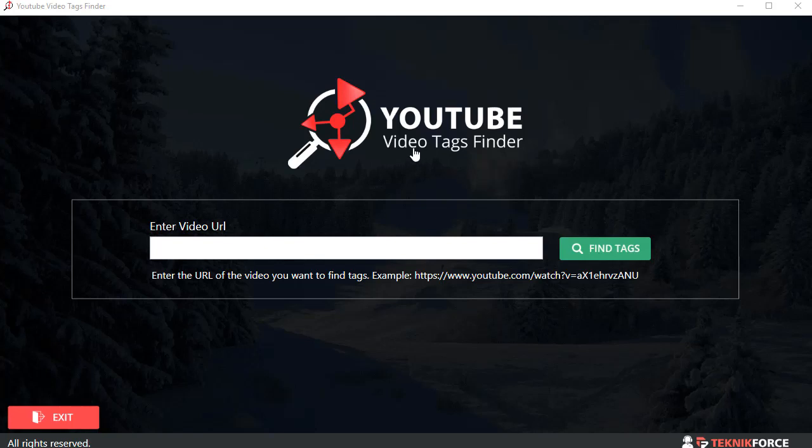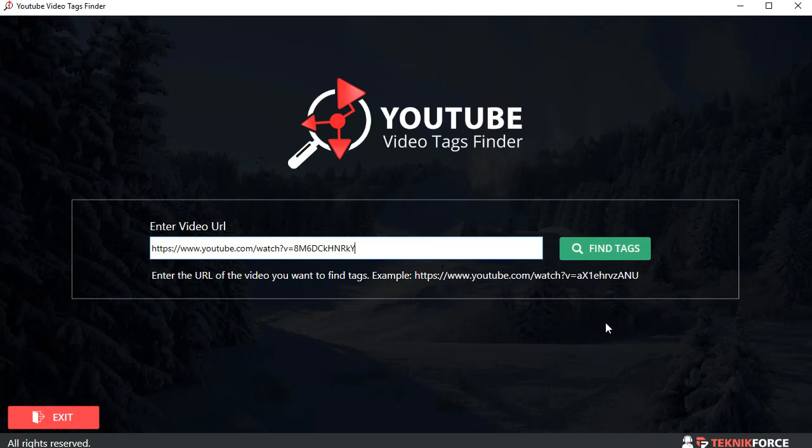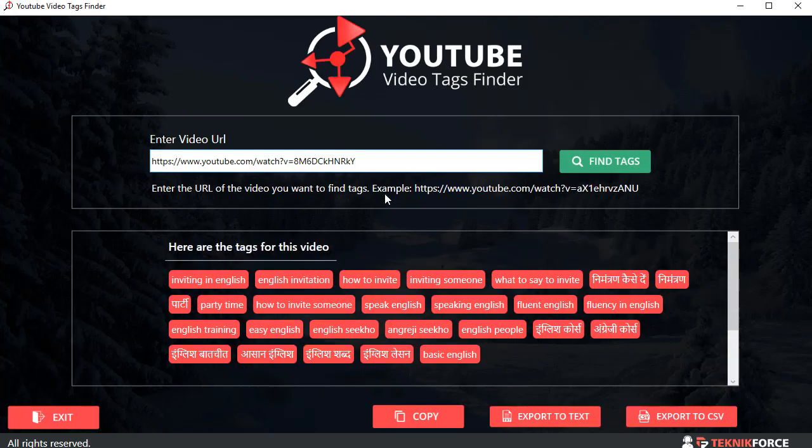It does just one fantastic job. Give it a video URL from YouTube and it's going to give you the tags that that video is using. So using this tool, for example, for the URL that I fed in, it's giving me all the little tags that are being used in this video.